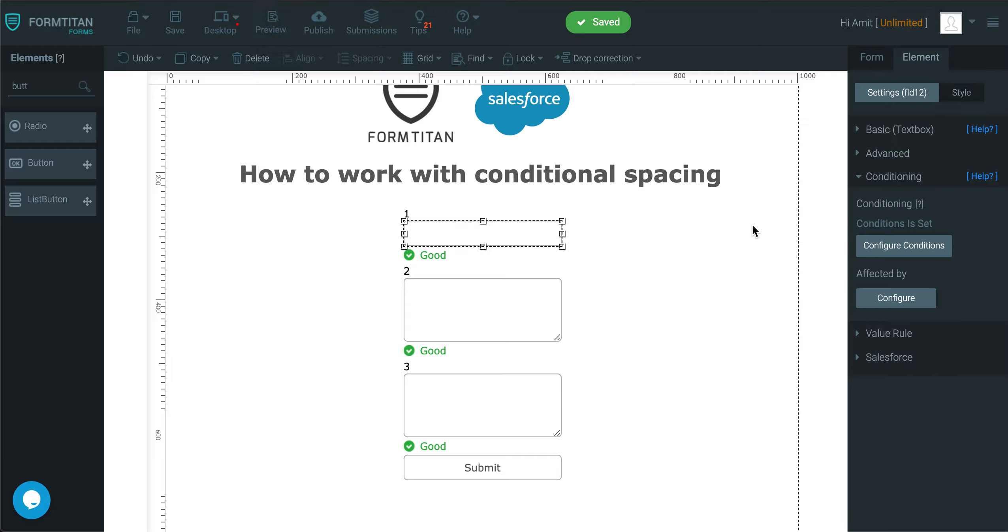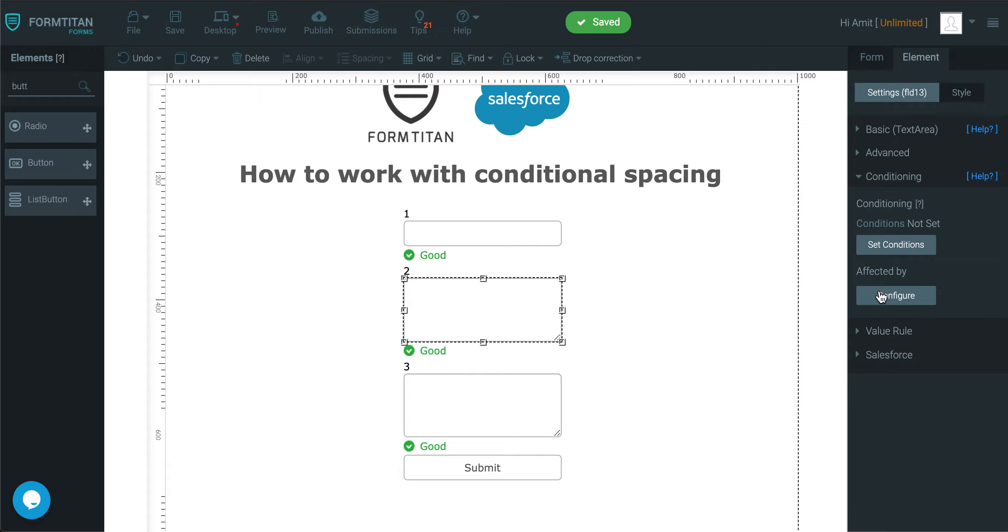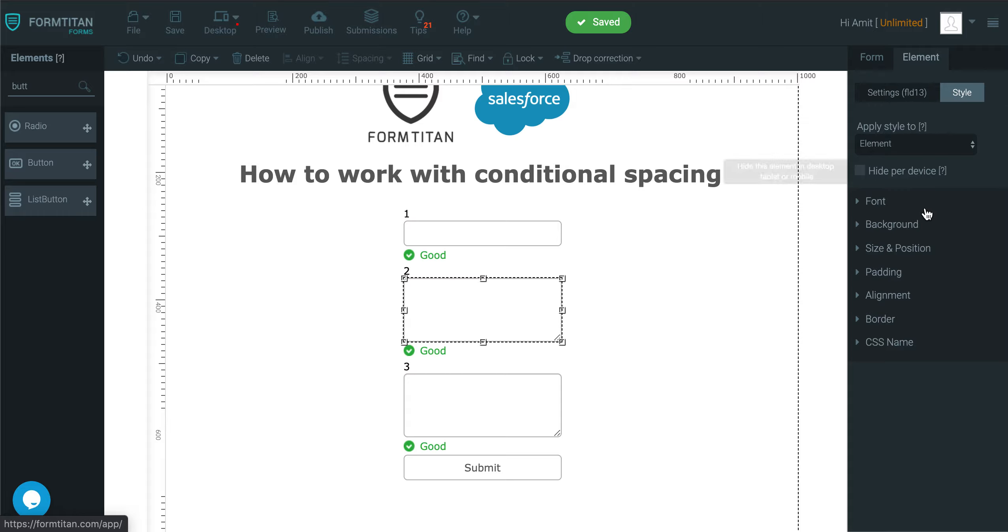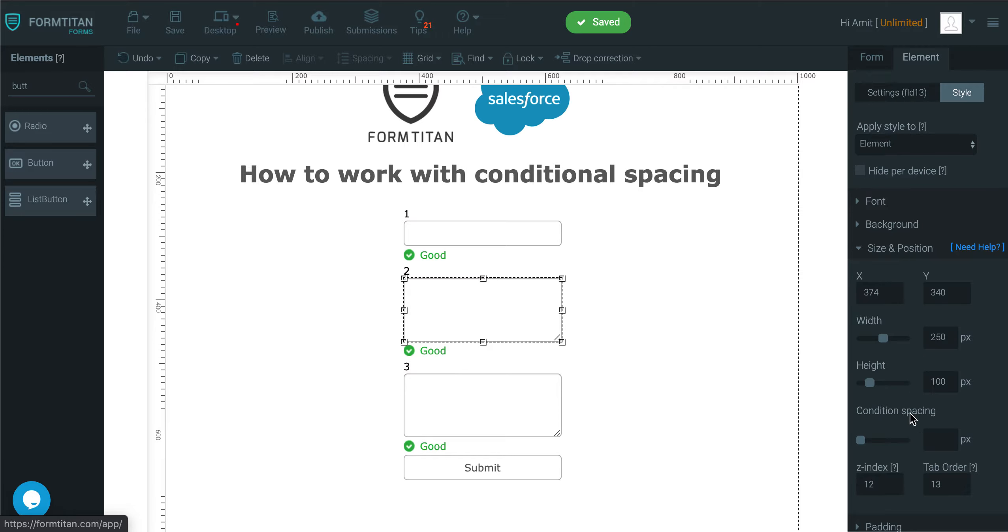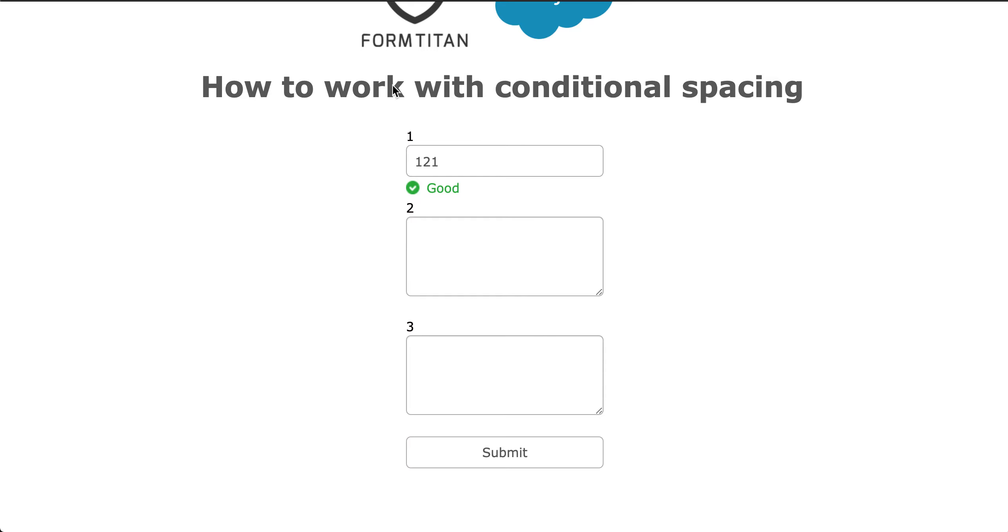So to give you an example, let's say I'll click on 2, I'll go to style, size and position, and the conditional spacing, let's say I'll put in 50 pixels. Now I'm going to show you how this looks.